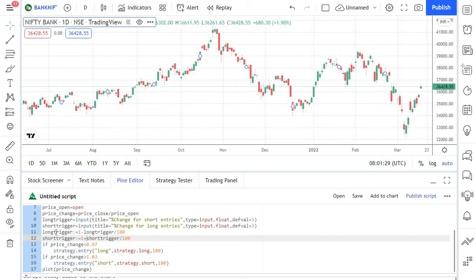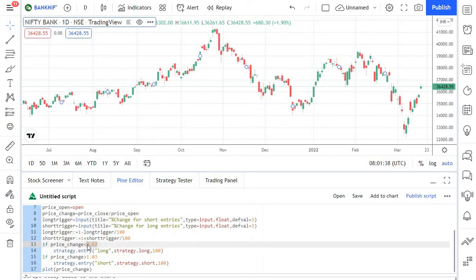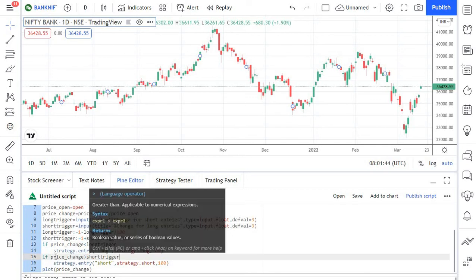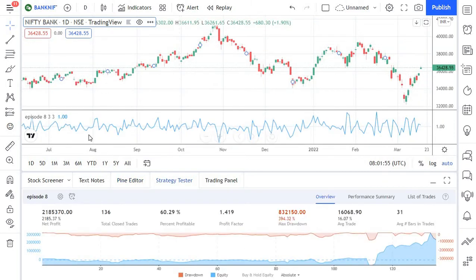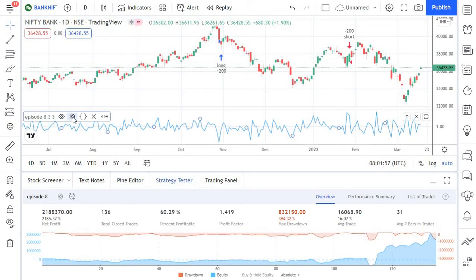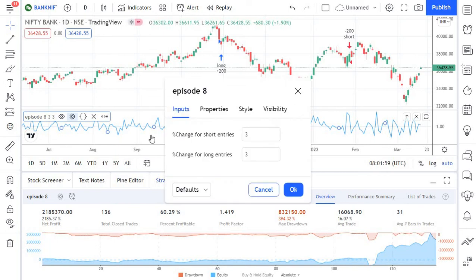Now we need to change our if statements to make use of the newly created variables based on user inputs rather than the previously hard-coded values. I'm taking the long trigger and the short trigger in the respective if conditions. This is how your new code looks. Let's add this to the chart now.